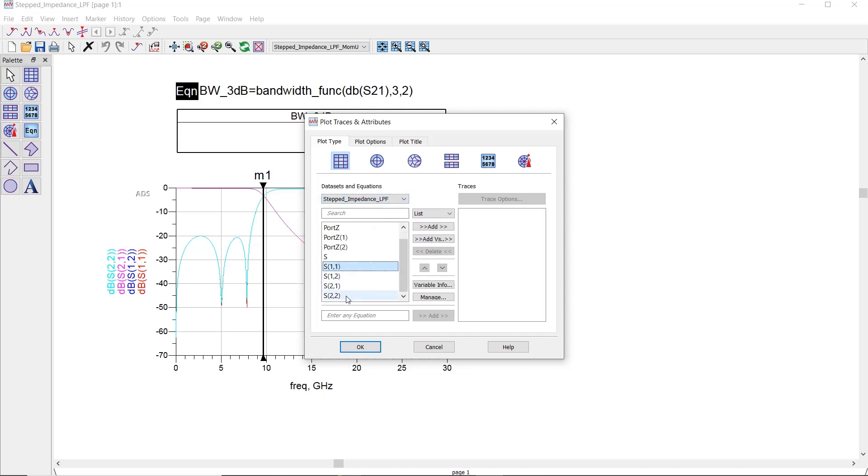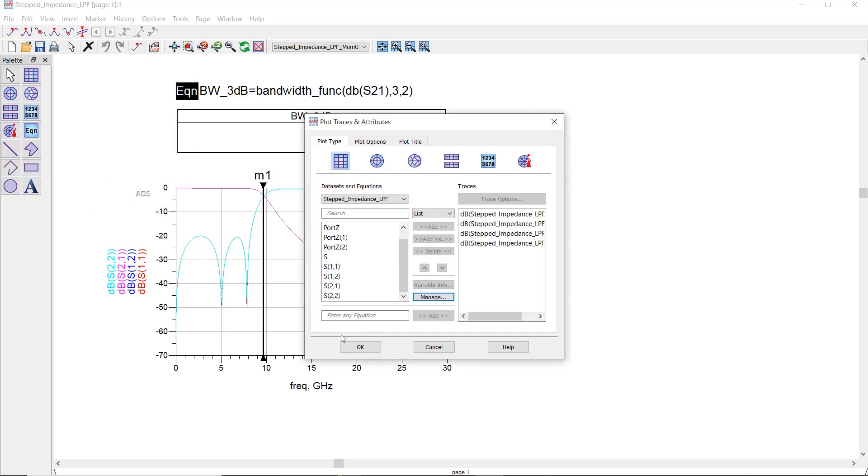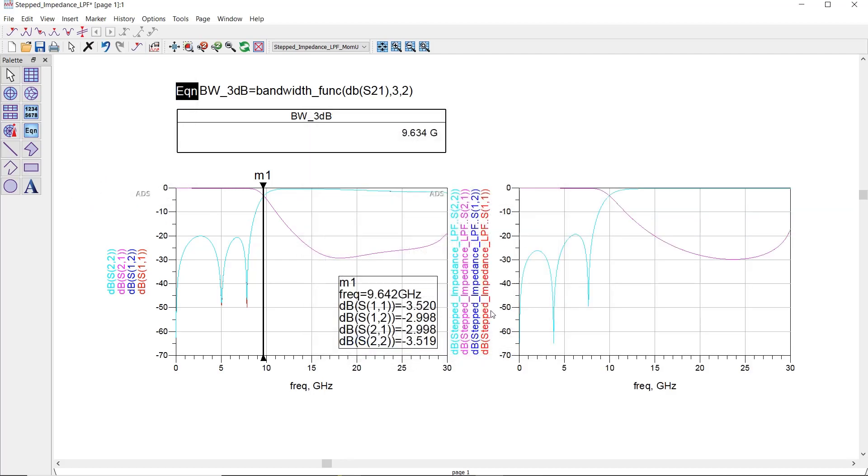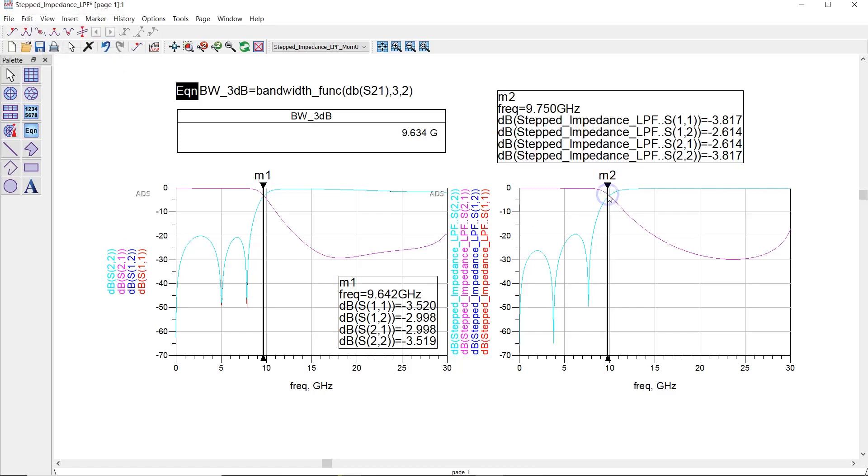As you can see, the results are pretty much the same and agree with each other. Of course, the results from the EM simulation are what you have to consider in your final design.